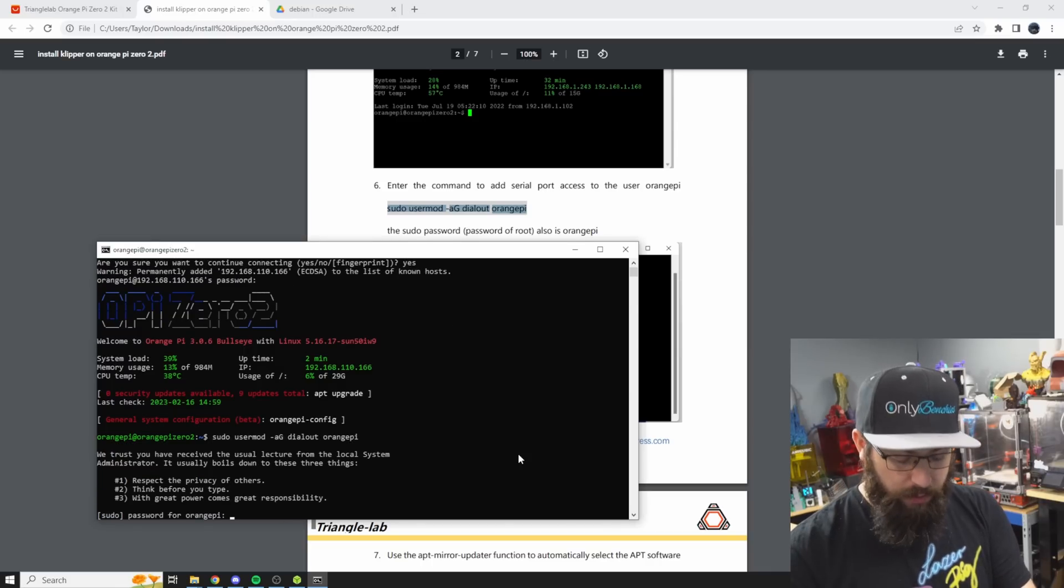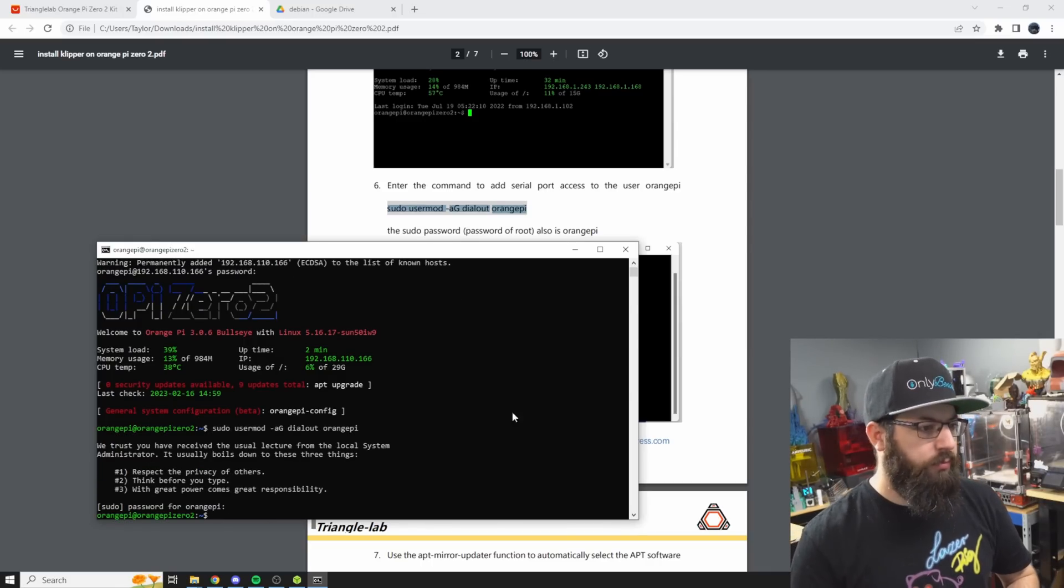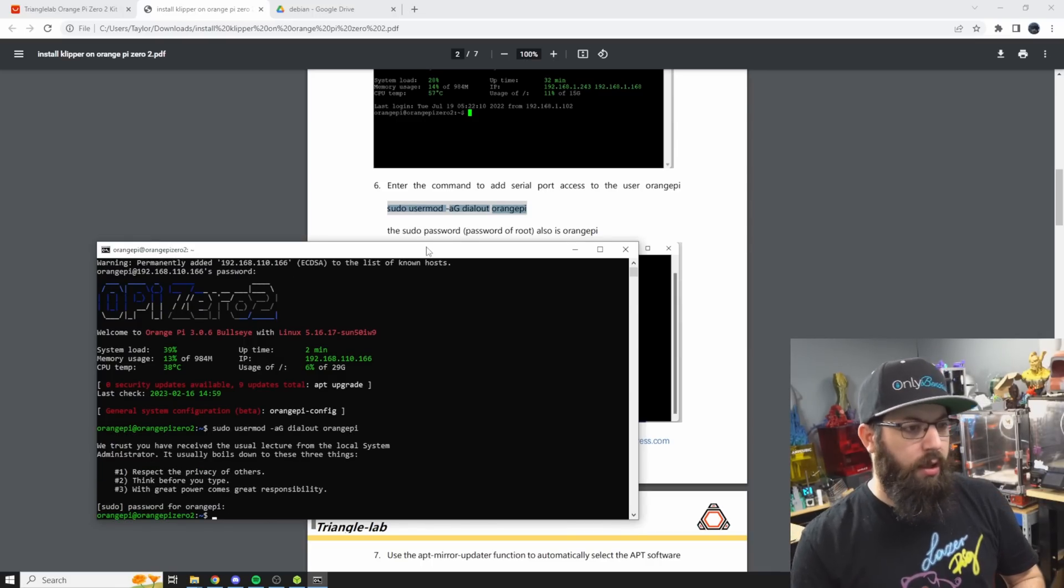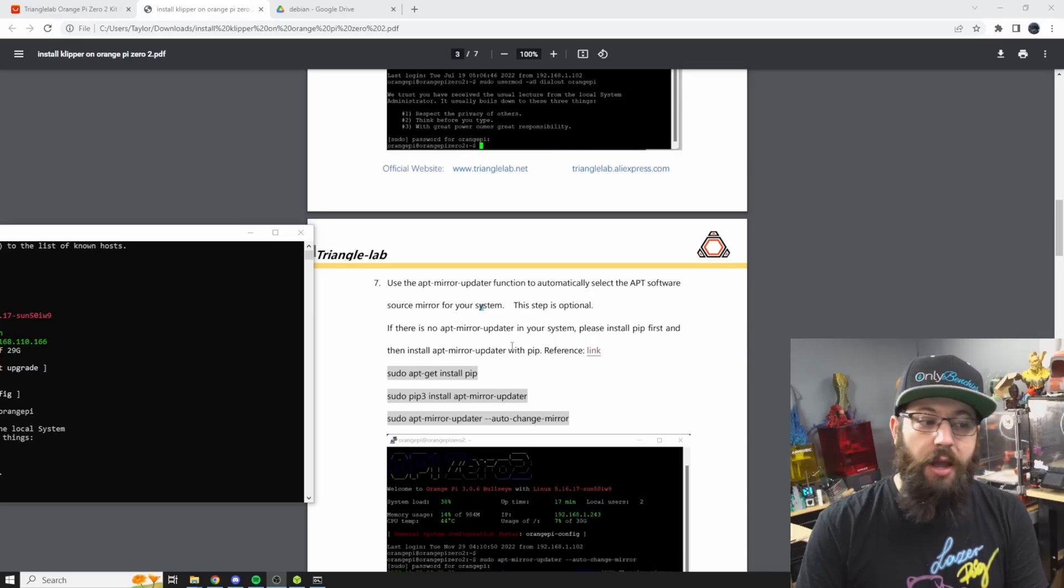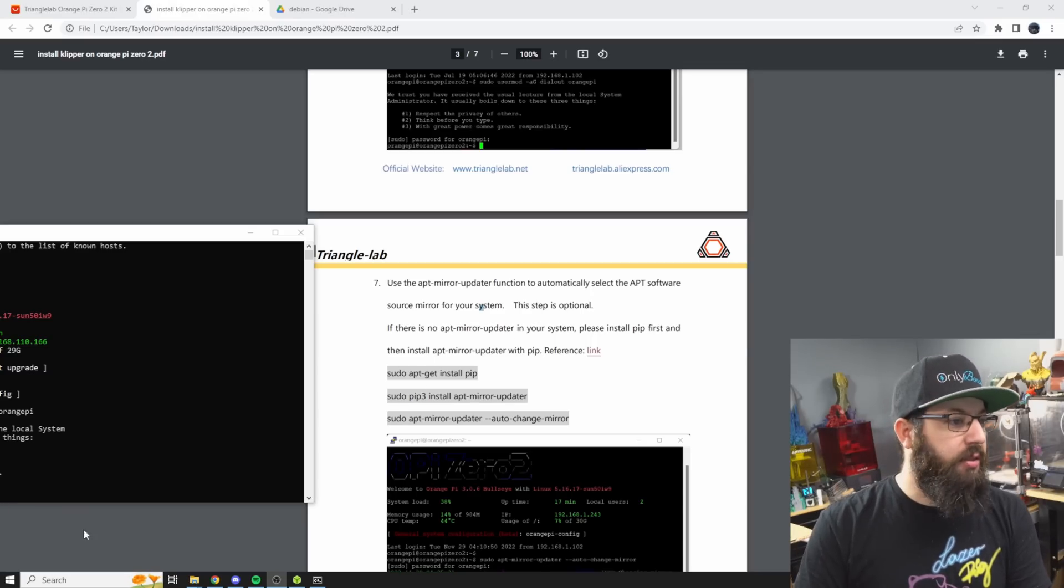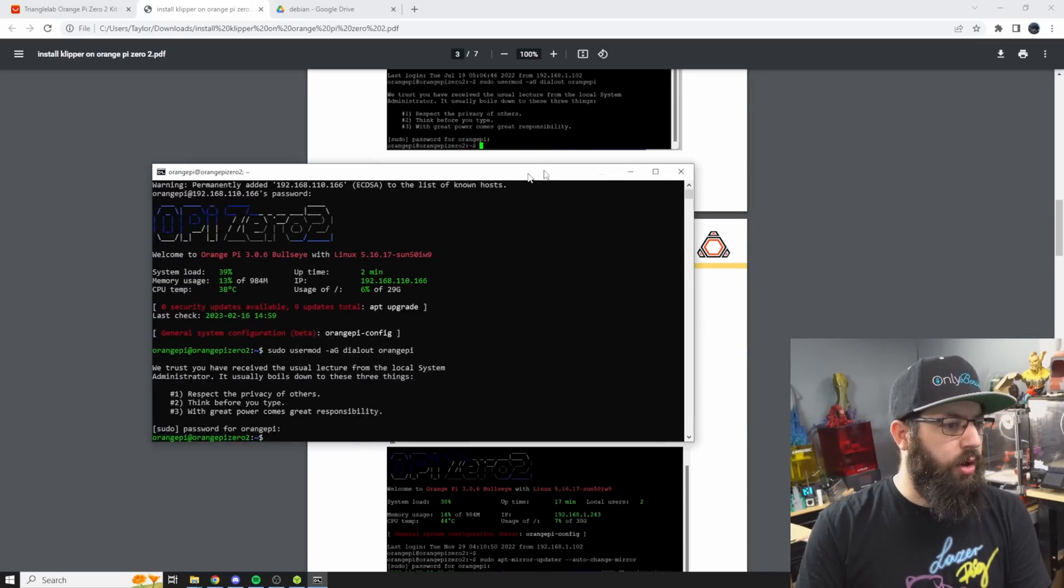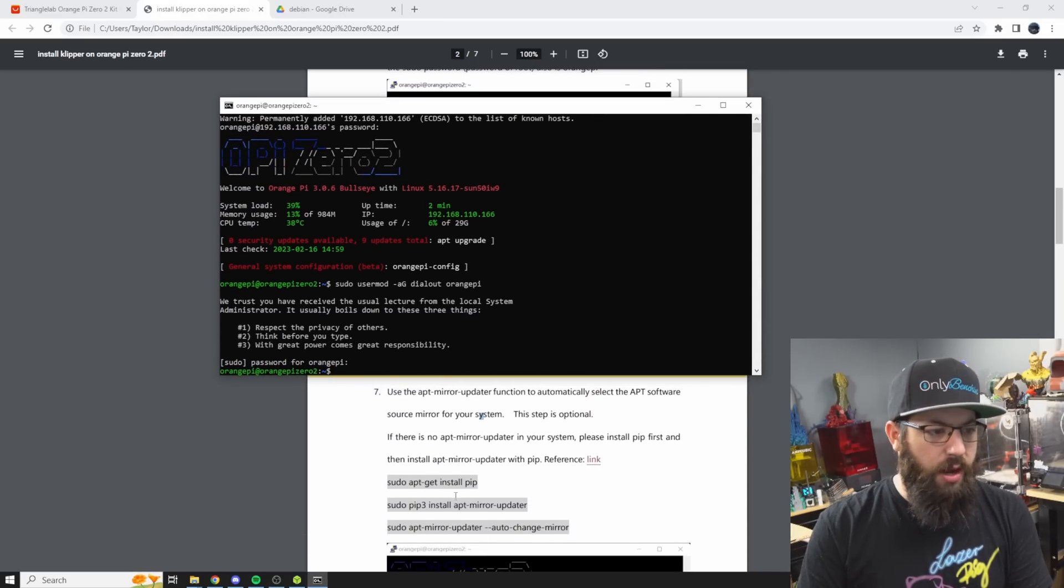And then once we're connected here we're going to need to enable serial port access, so we're just going to run this command right here. Re-input your password and that is done.